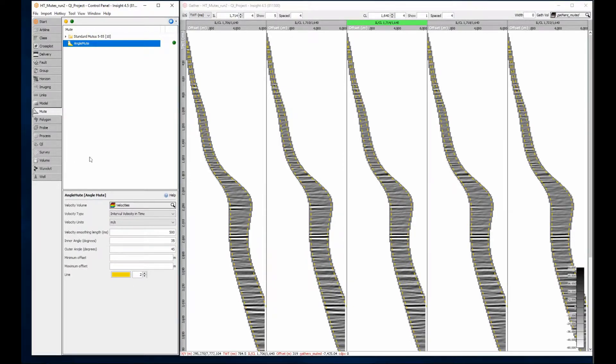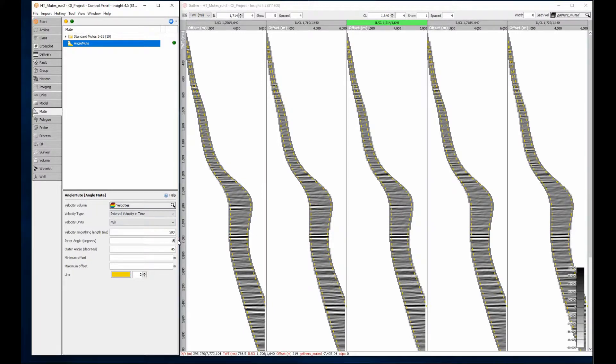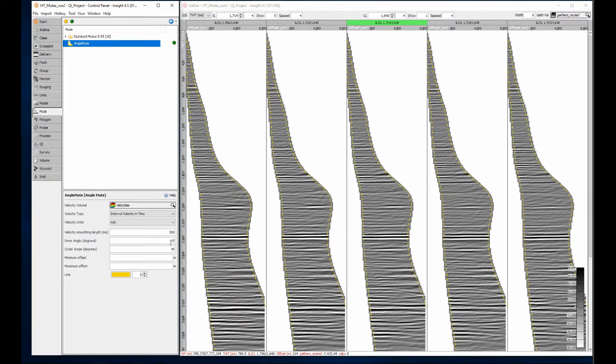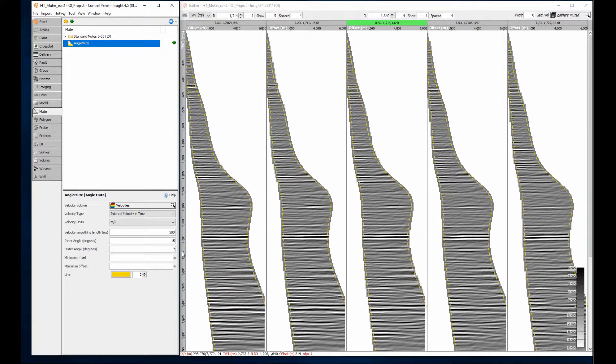The angle mute has different inner and outer angles set. The gathers update immediately when I change the mute angles to 15 and 25.